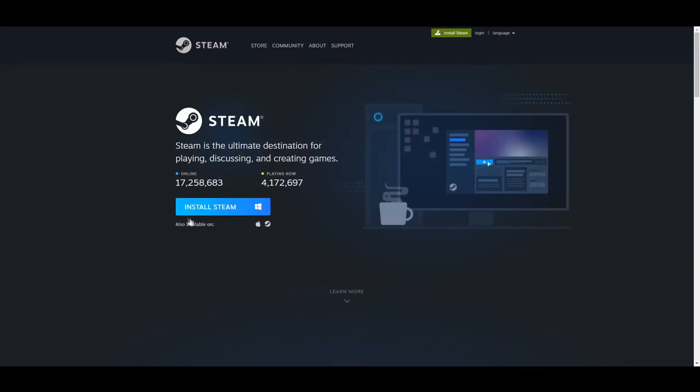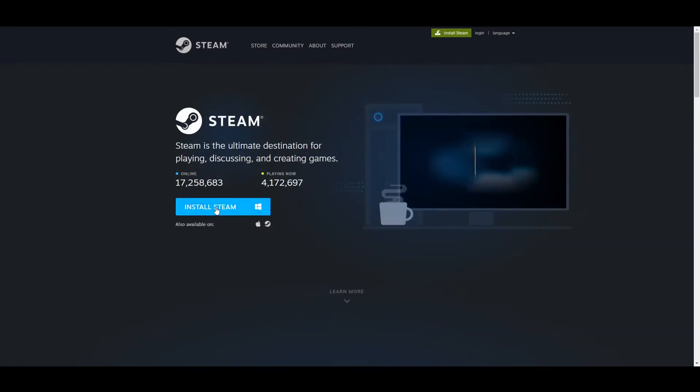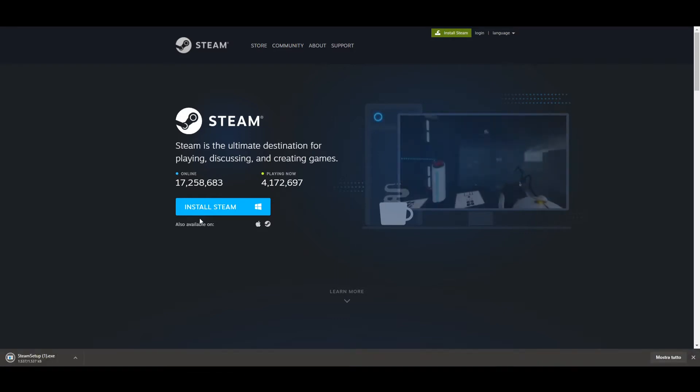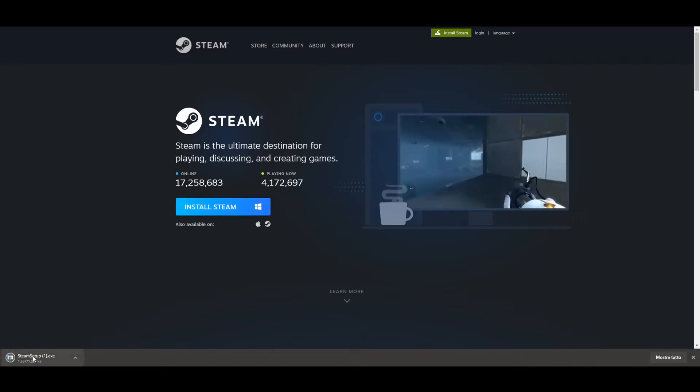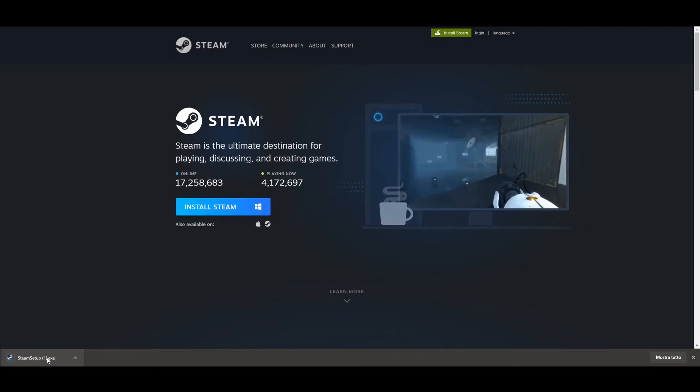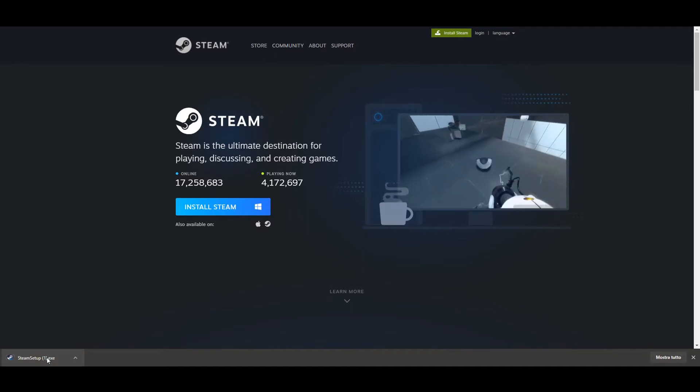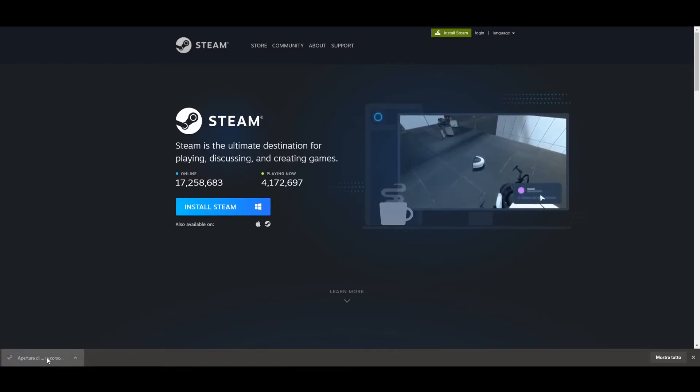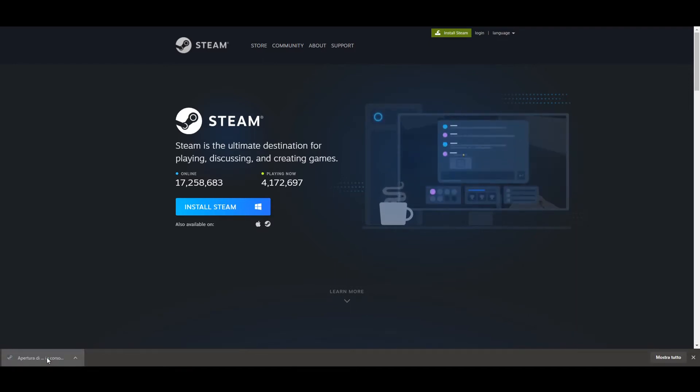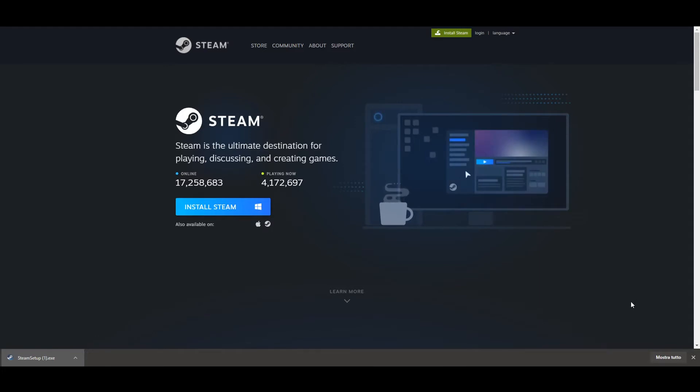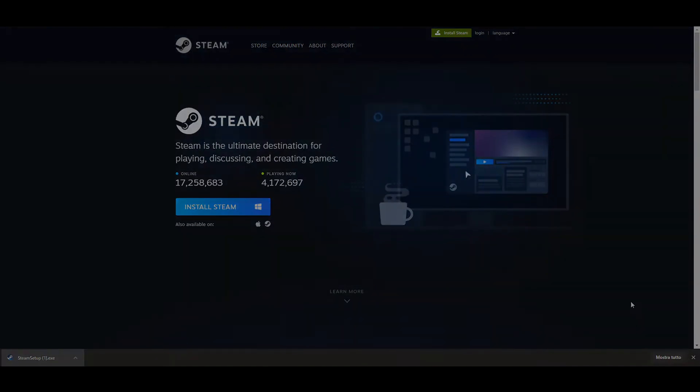After that, you just click on Install Steam and you download the client. Once the client is downloaded, you click Install, you follow the wizard, like any wizard you just click Next without reading anything, and once it's installed you just enter the credentials of the account you just created.